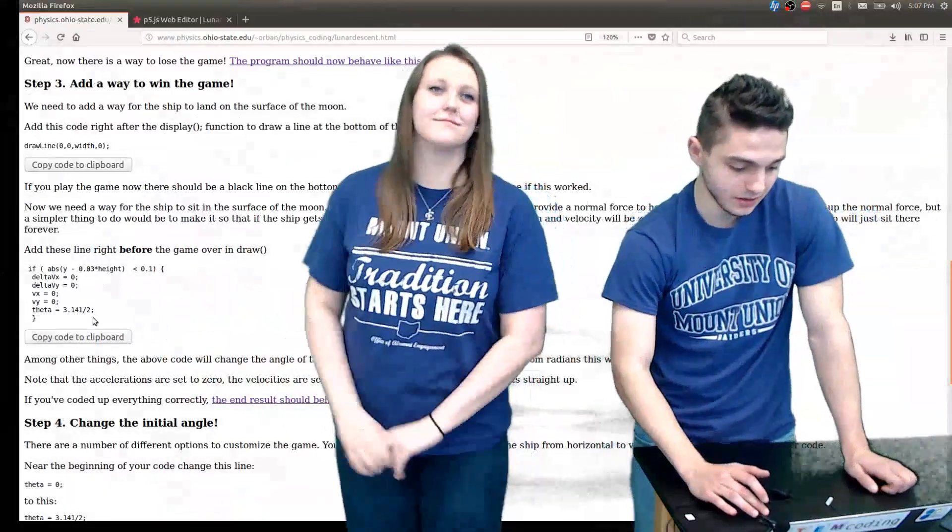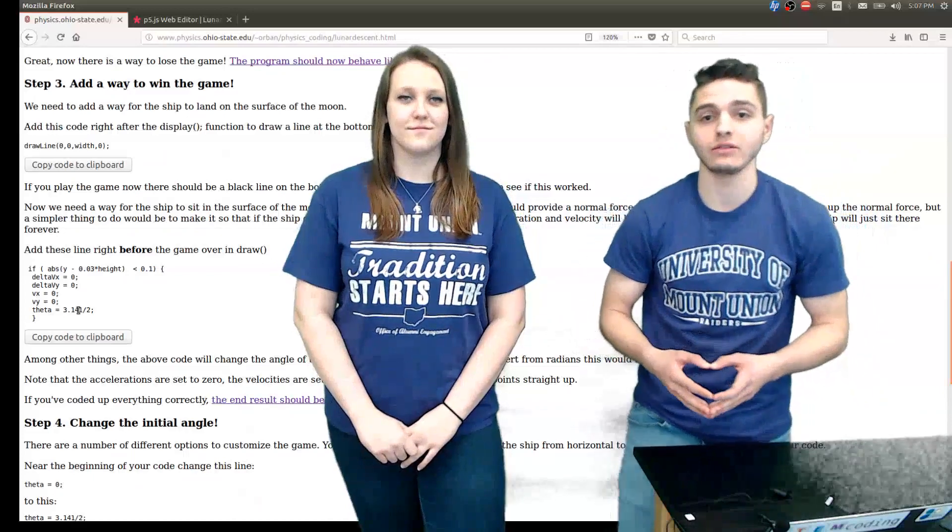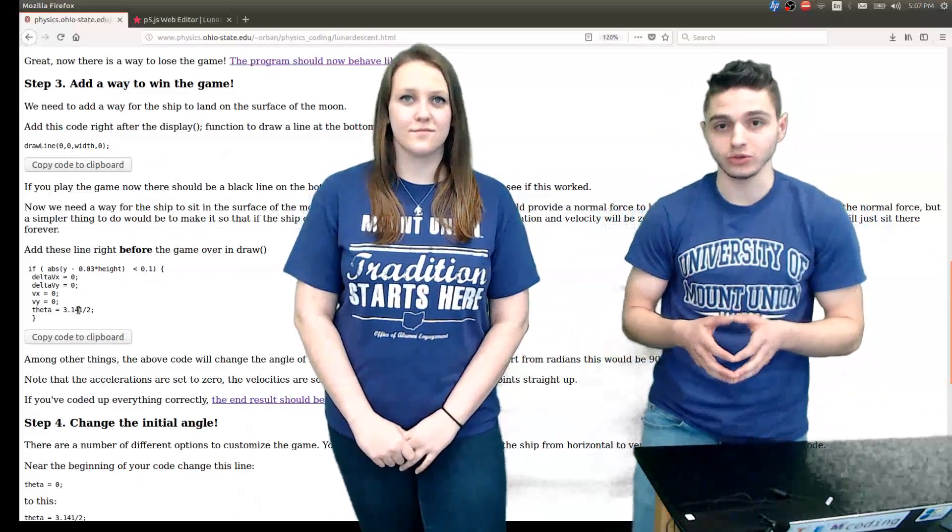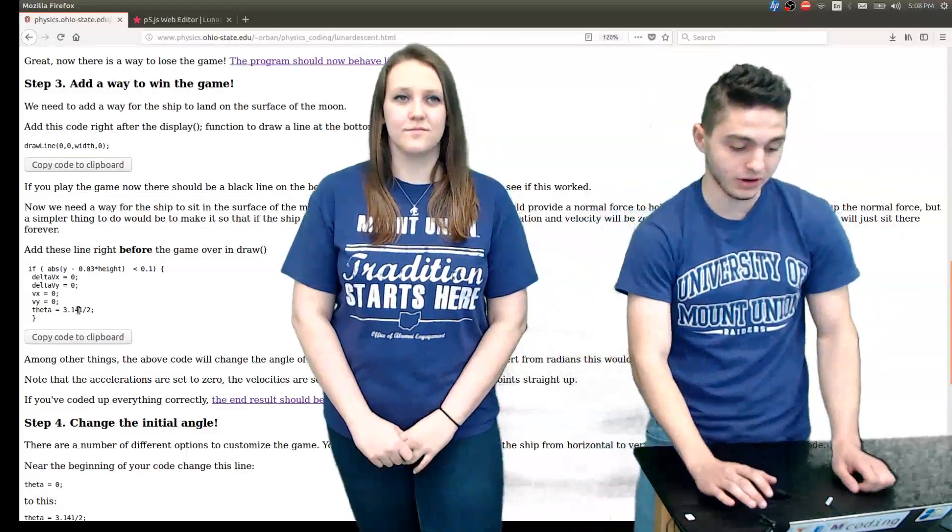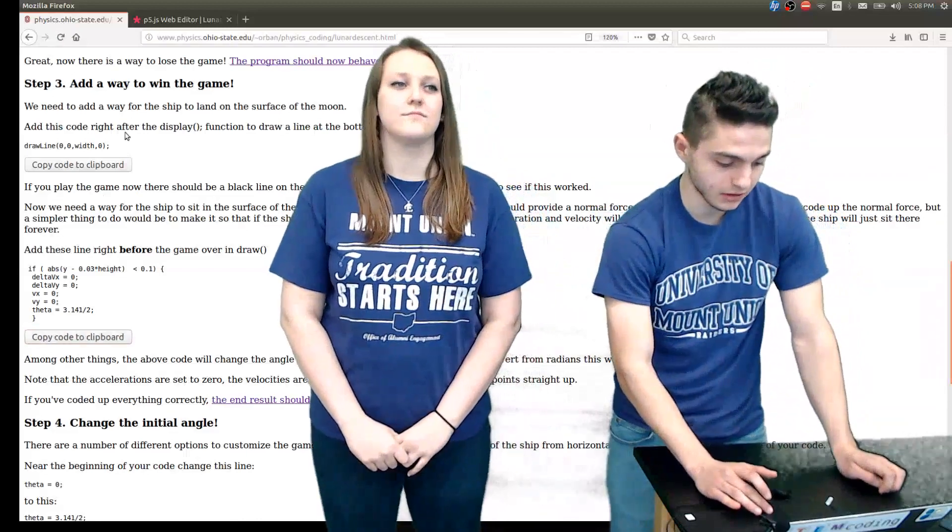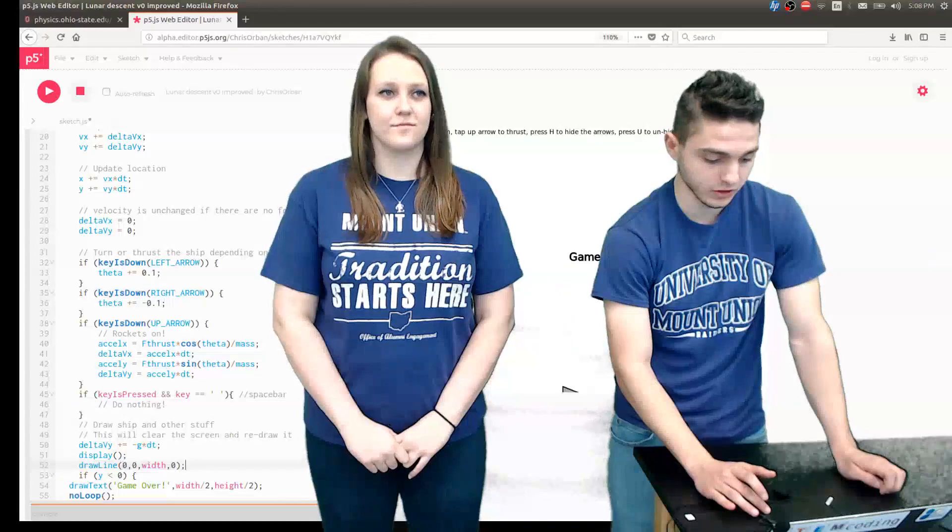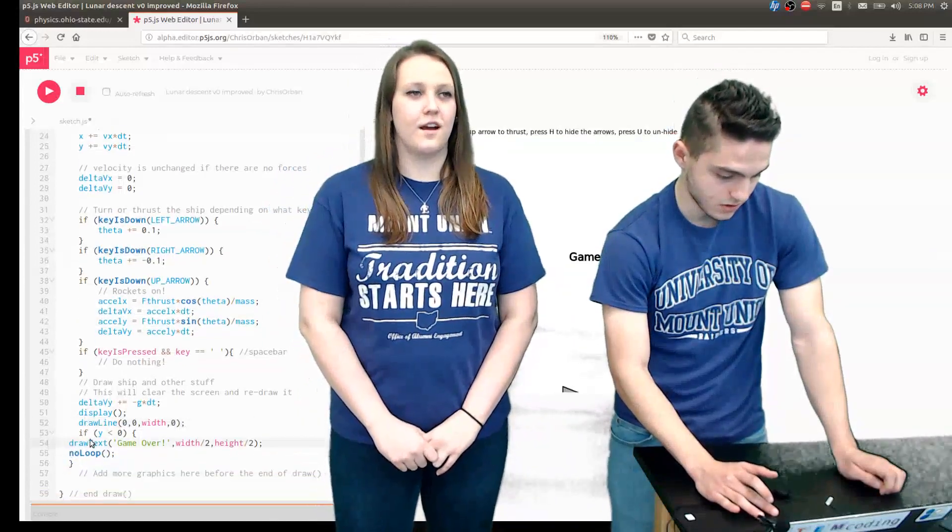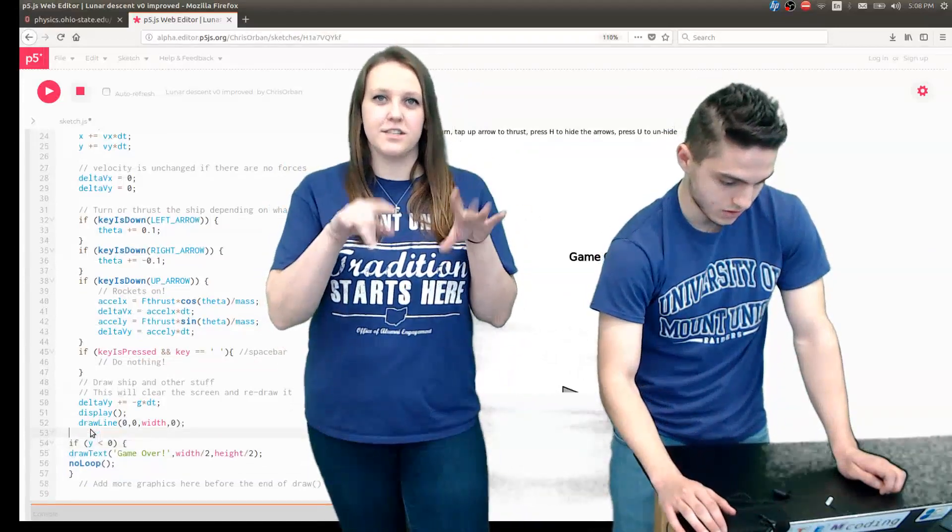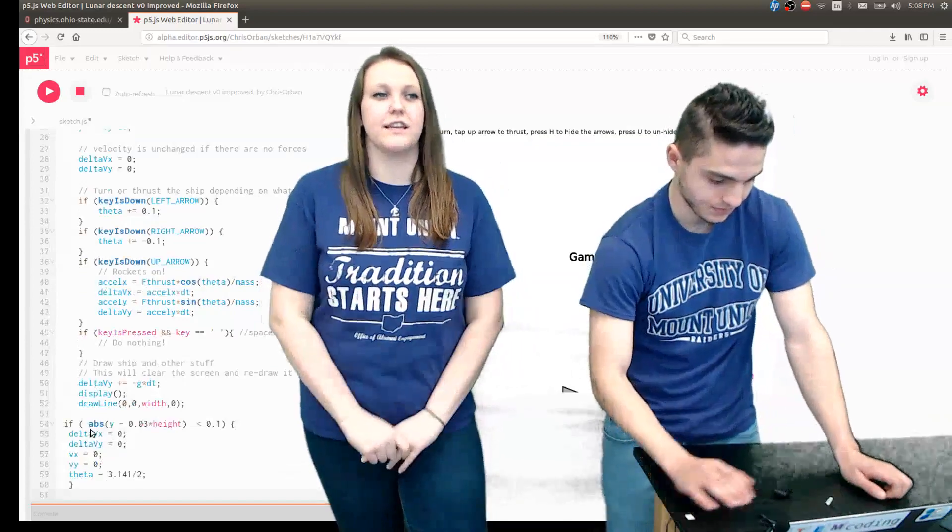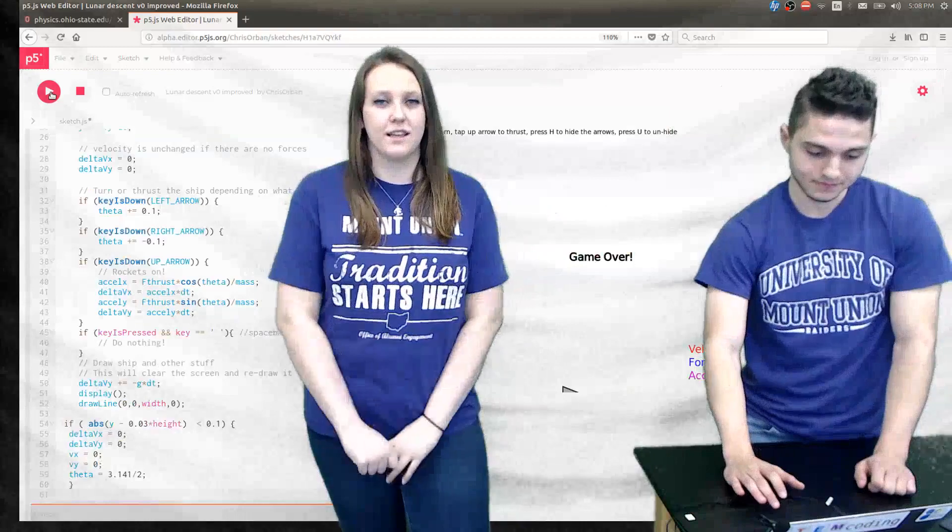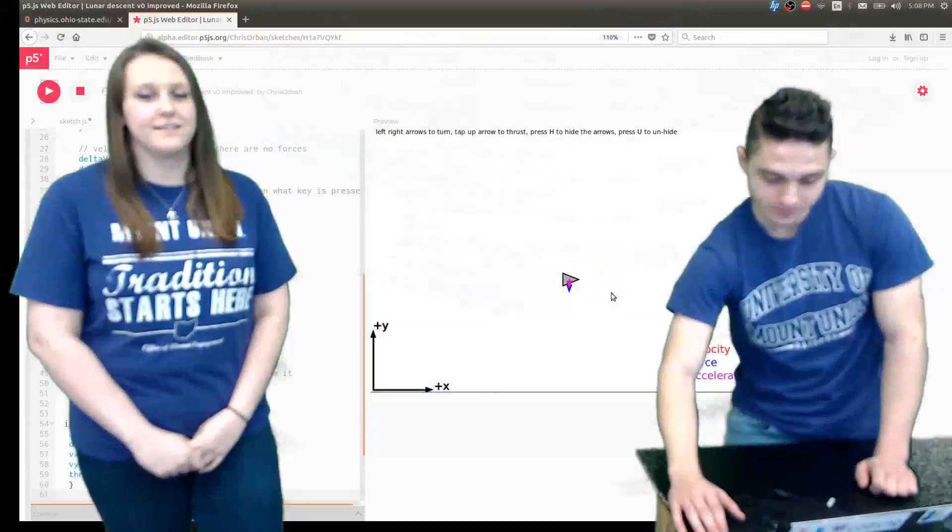Then we'll add another line of code, this if statement, so that way we can actually land on the moon. We'll have our angle change to 90 degrees, which is also equal to pi over 2 radians. In our case in the code here, we have it's 3.141 over 2. We're going to copy this code and then put it right before the game over display that we had before. This is just saying that if he kind of hovers his spaceship close to zero but not quite there necessarily, it's going to allow him to win and land safely.